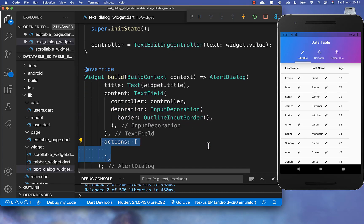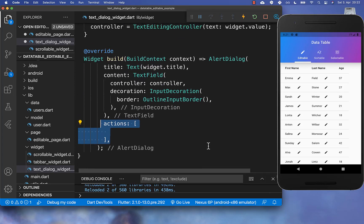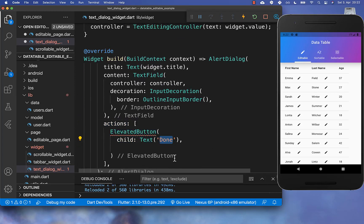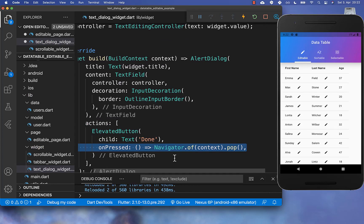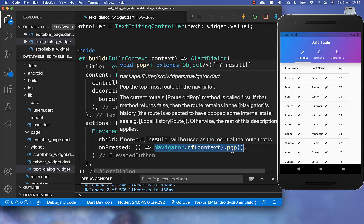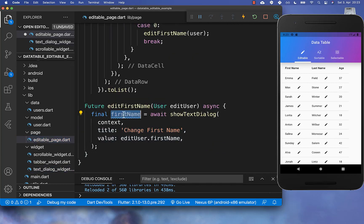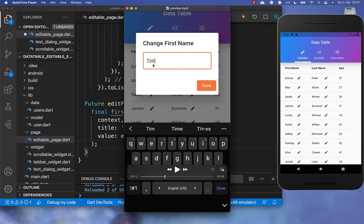When done is clicked, we call Navigator.pop to hide the dialog. We also pass the current text from our controller as the result so we can access it on the calling page. This returns the new value that the user has typed.